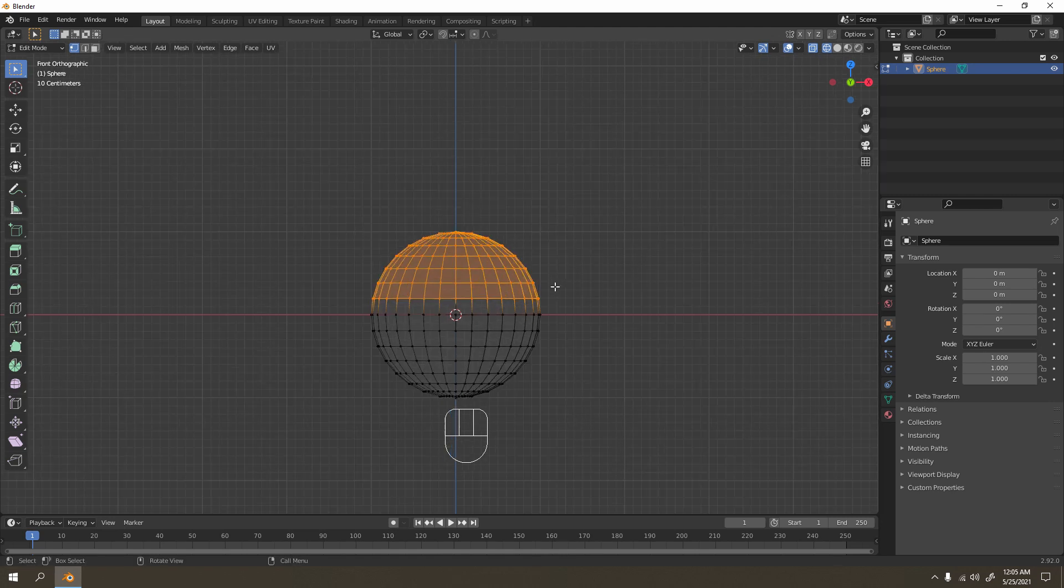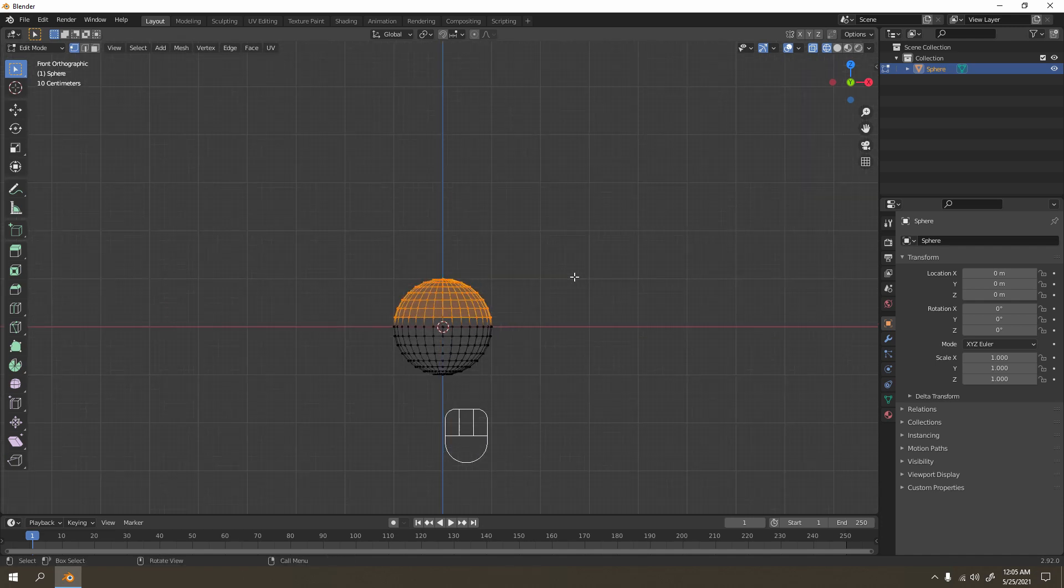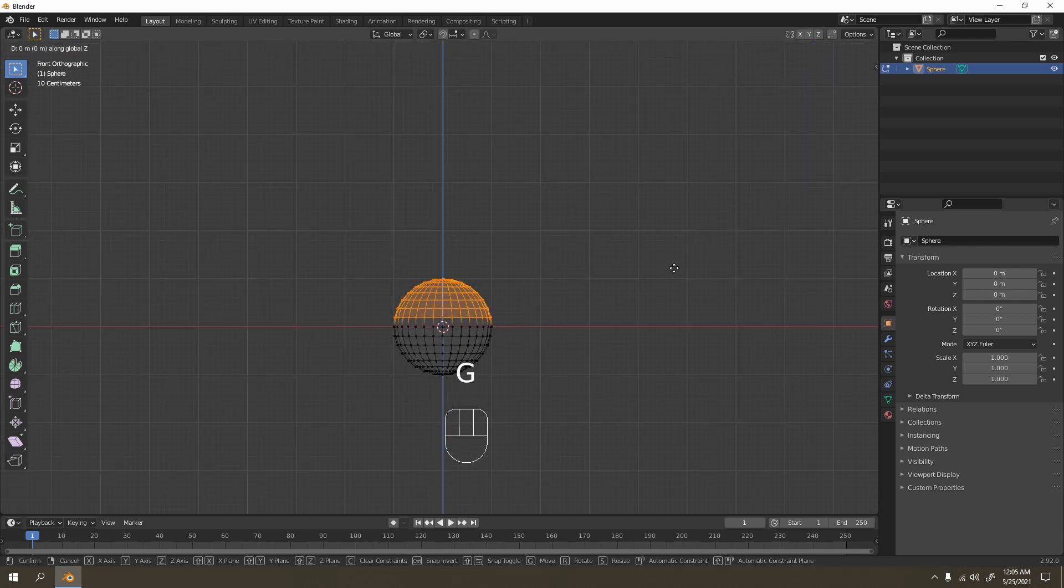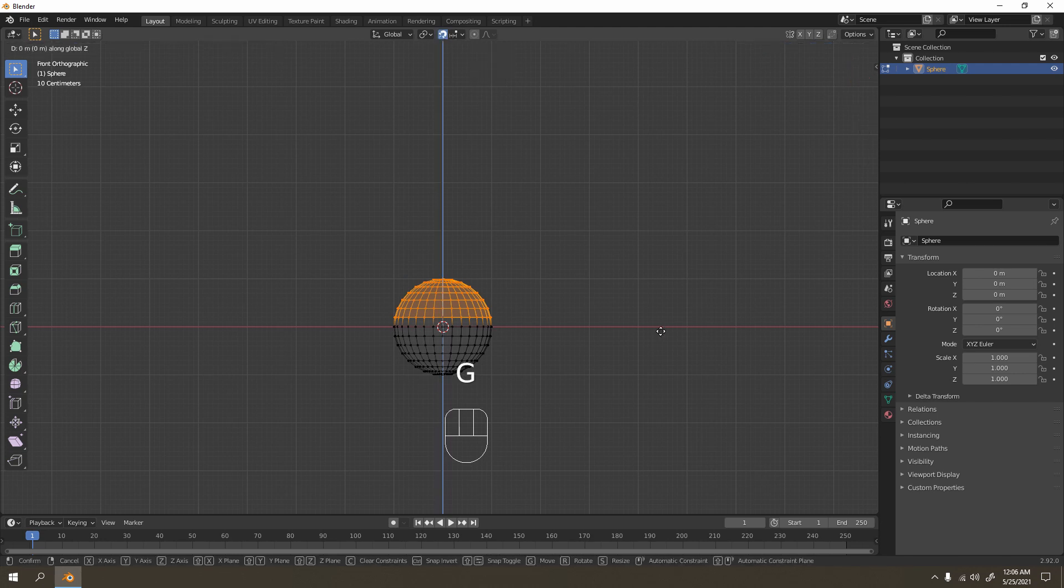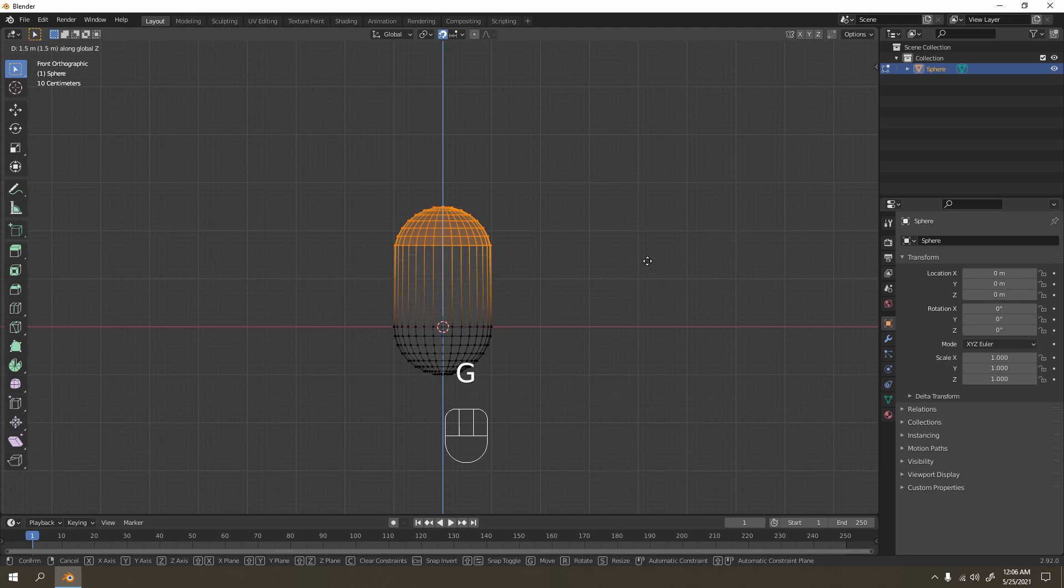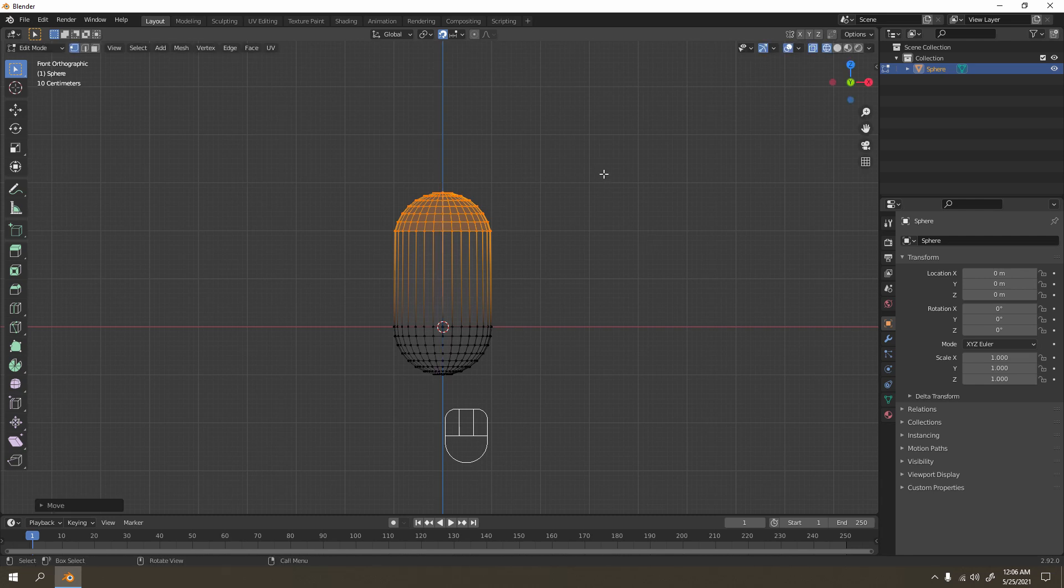Now I'm just going to grab that. It's way better if you turn on snapping. Grab it and stretch it. It doesn't have to be long or short, maybe something like that would do.